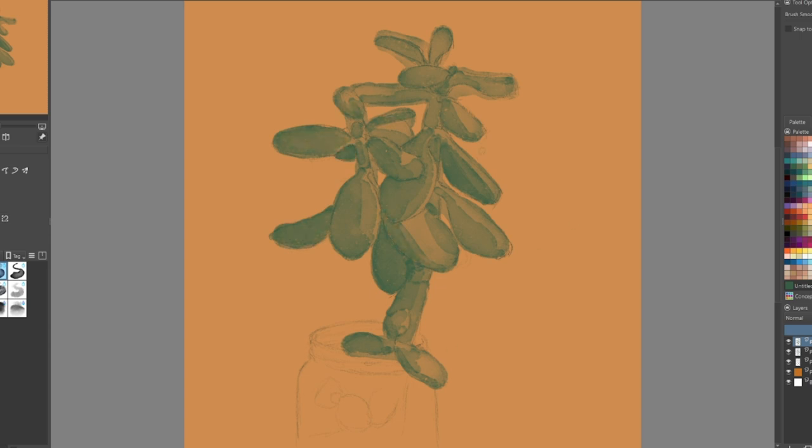I did a bluish green first and then moved to this more yellow-green, and then decided to fill in the background.